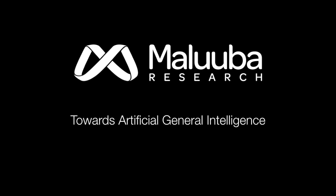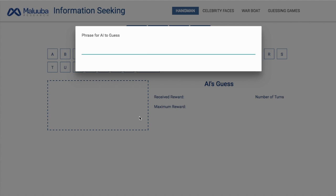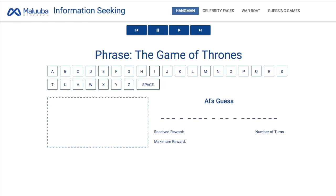Next, let's take a look at how our AI agent performs on a language-based game, Hangman. The same AI that worked on the vision task will now attempt the language task. Let's see if it can guess the phrase, the Game of Thrones, by testing letters in sequence.